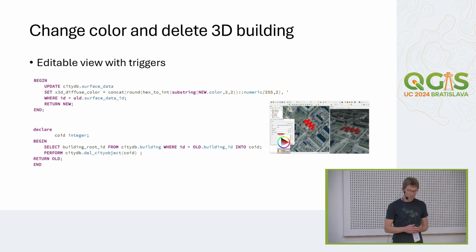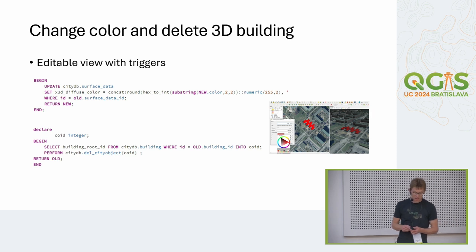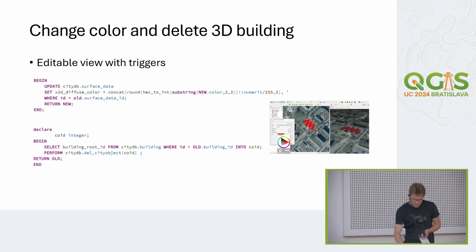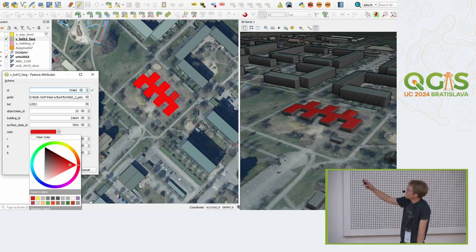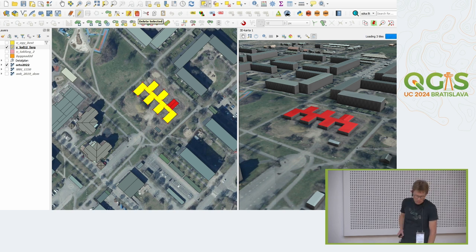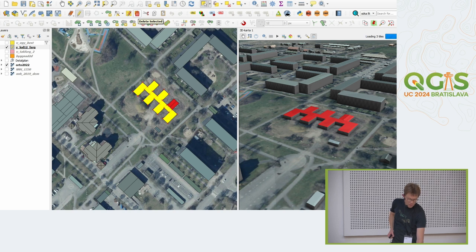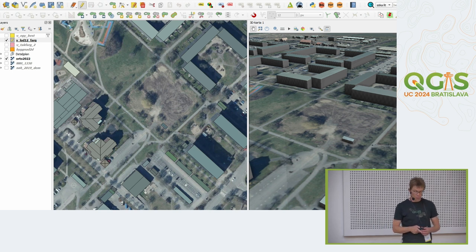The views from the database I've made editable with some triggers, so you can change the color and you can delete buildings. I've made an edit form for the building and I can use a color widget to change the color of the roof — in this example to red. I can also select the building and delete it, and it's gone. So we can do some simple editing on the existing buildings that are imported to the database.